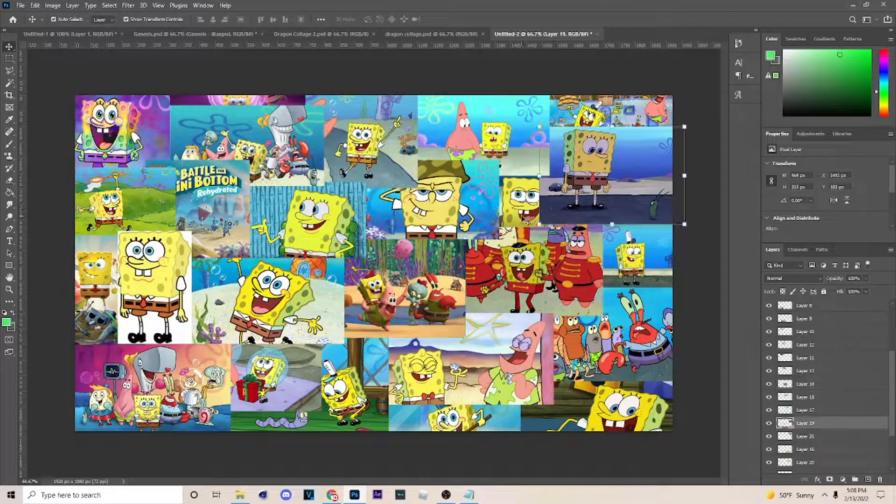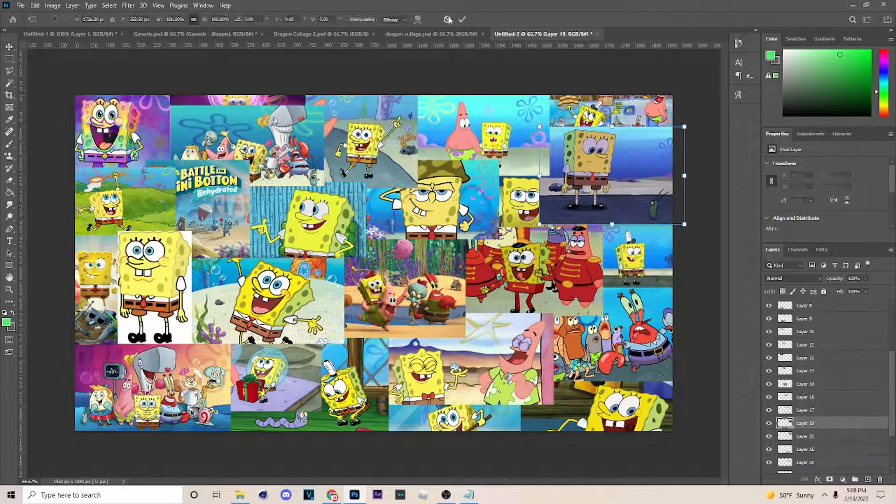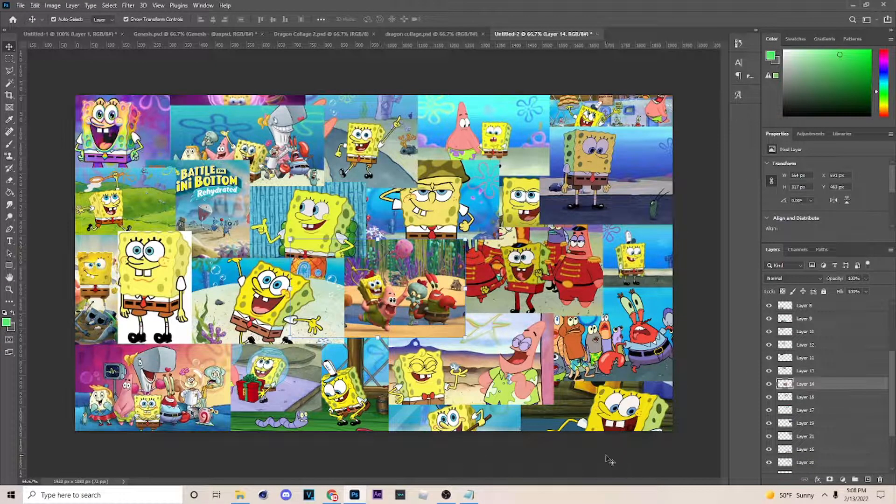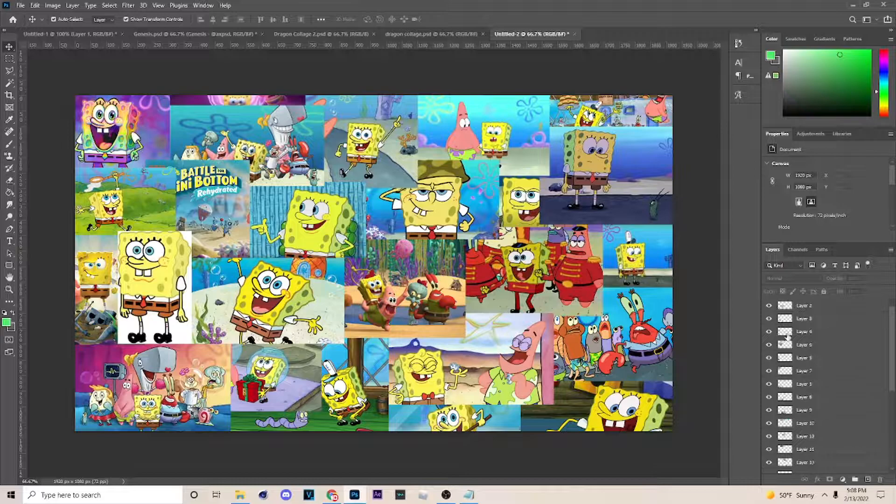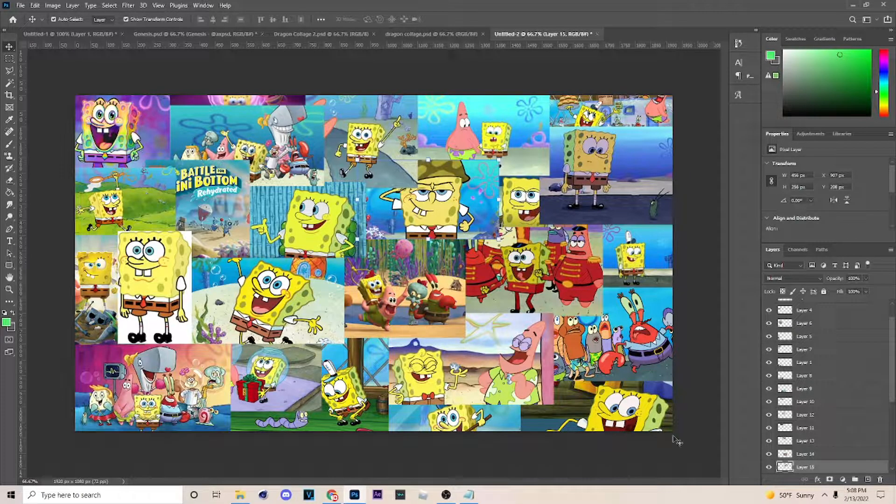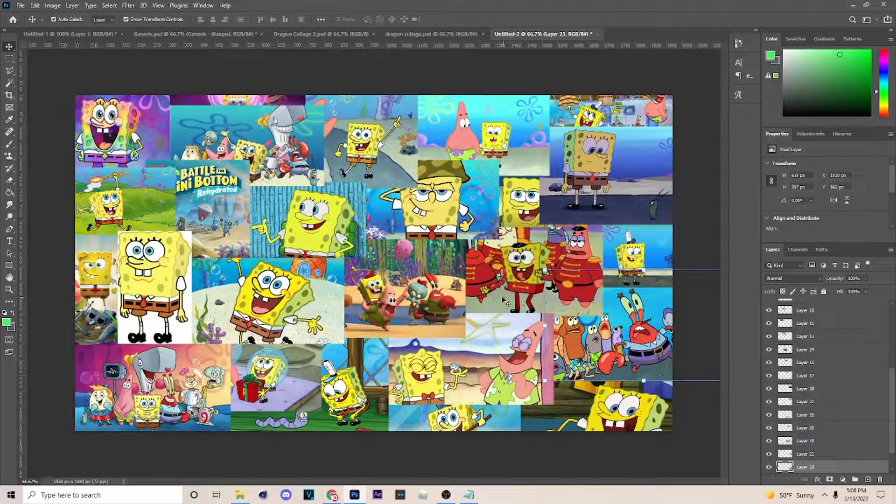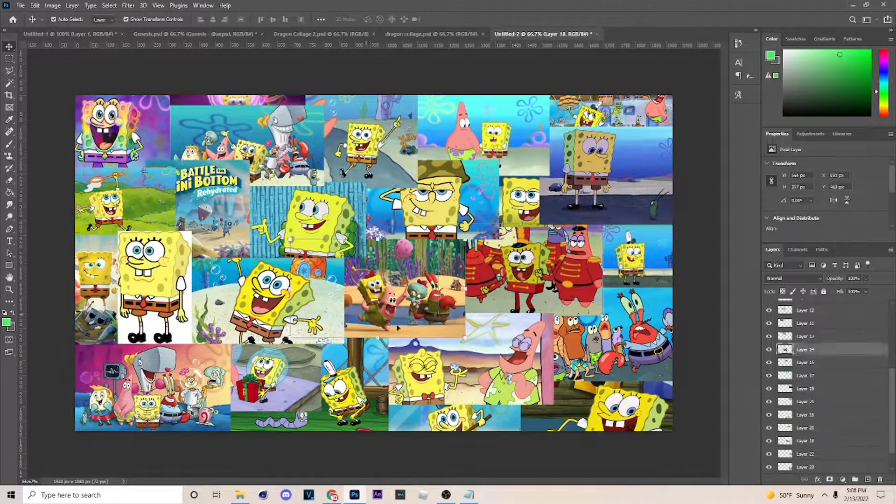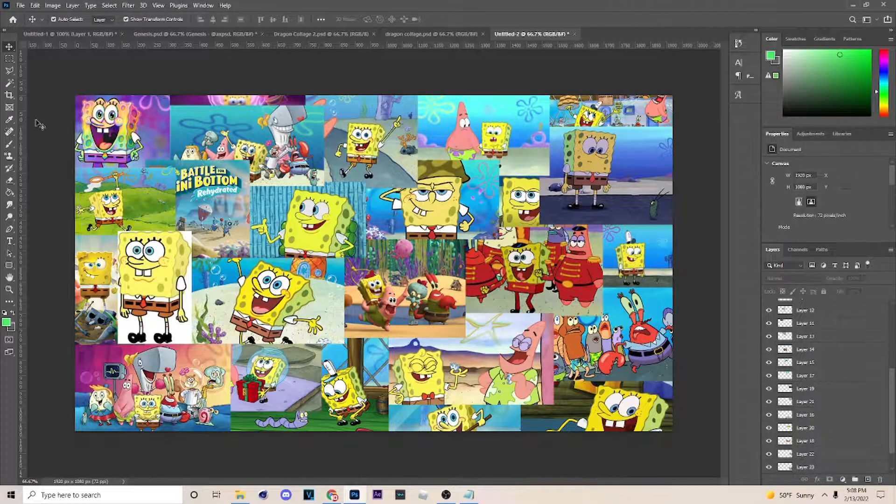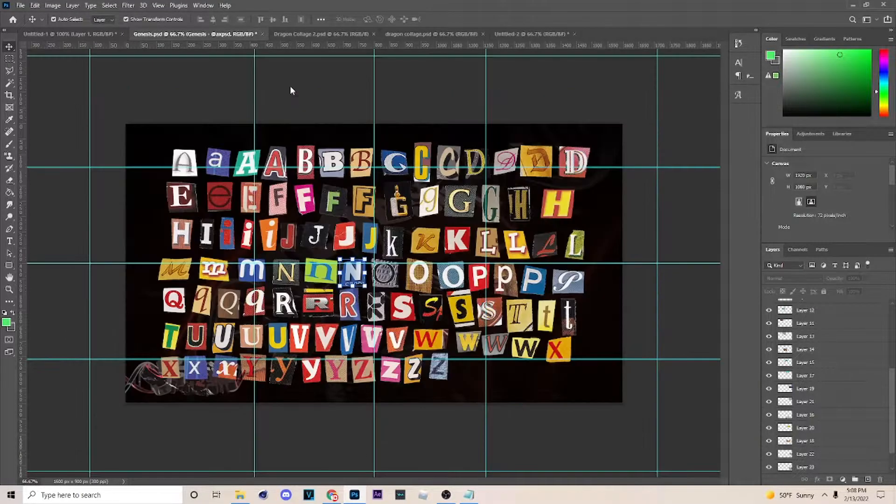All right, so now that you've added all your images, it looks something like this. You filled it up and this is pretty much how they do the collage. You just hit Control C on the image, bring it in here, Control V, and resize it to where it's overlapping other images.